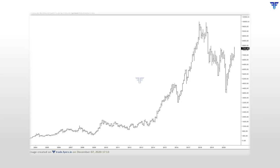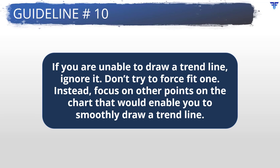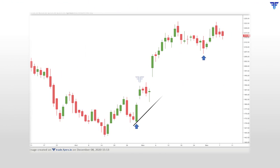On the other hand, for the shorter term where the price has not changed materially, it doesn't really matter what scale you are referring to. Don't try to force-fit a trend line. If you are unable to draw one, ignore it. Instead, try to search for other points or regions on the chart that will enable you to draw a trend line smoothly. Notice this chart — a trend line has been force-fitted just to show that price is breaking below it. However, the distance between the first low and second low is too wide, while that between the second low and third low is too short. Such a trend line might be of little help in signaling the health of the trend given how unevenly spaced the lows are.